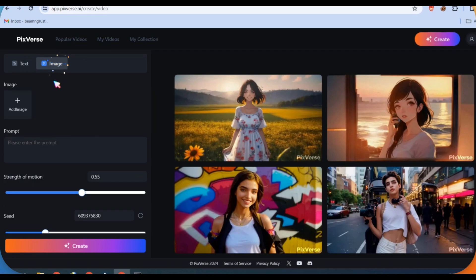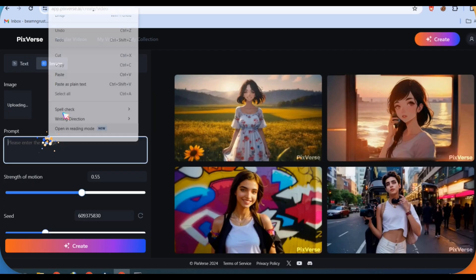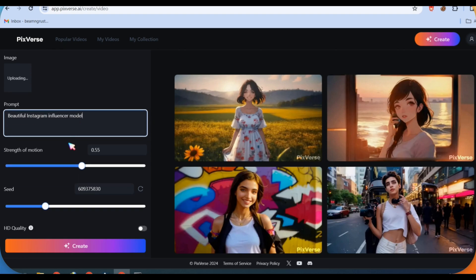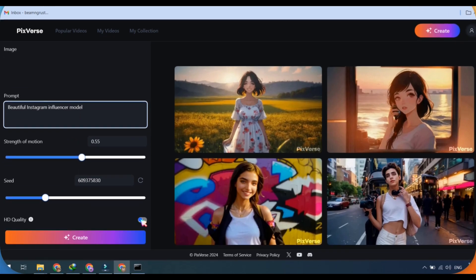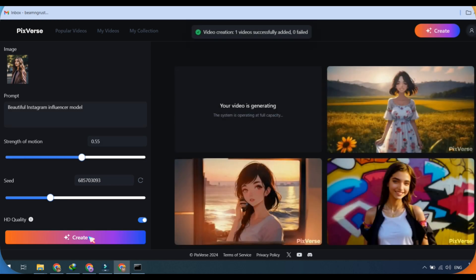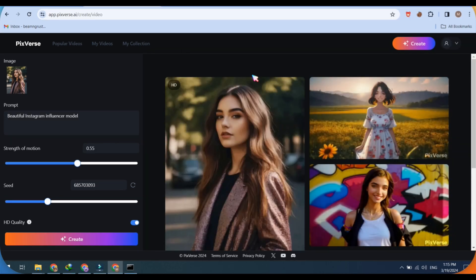Choose the Image to Video option, upload your image, paste your prompt, turn on HD quality, and click on the Create button. Here is our generated video — you can download it once it's ready.